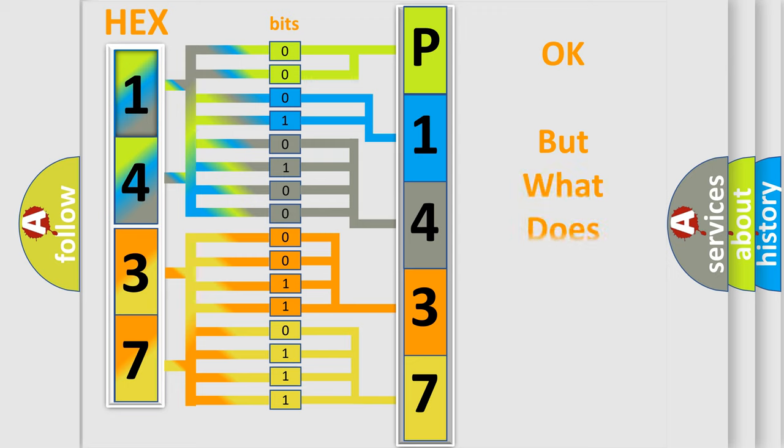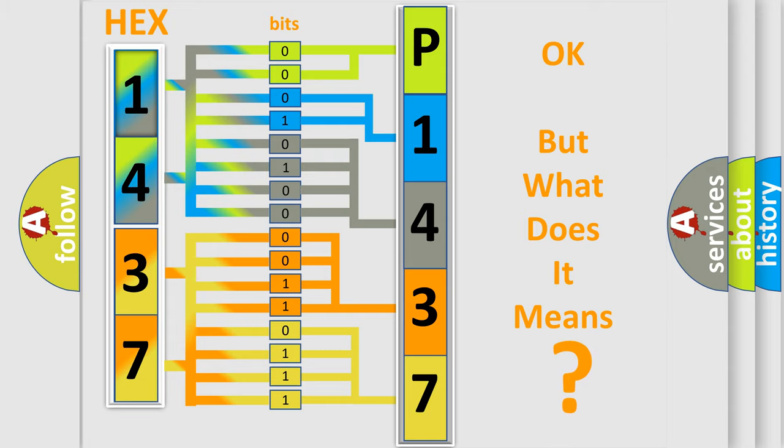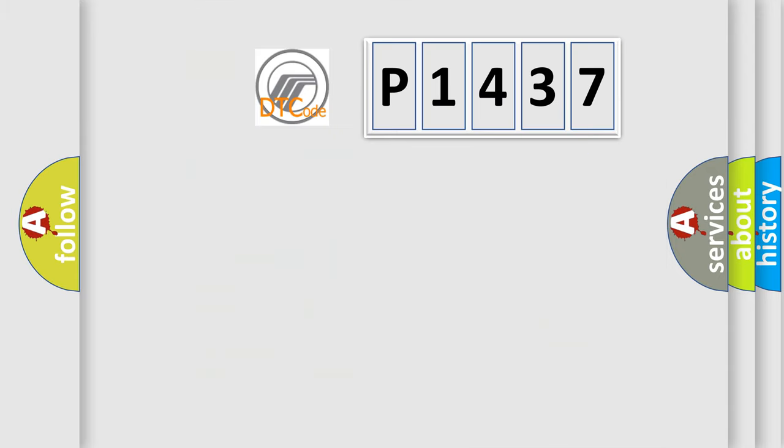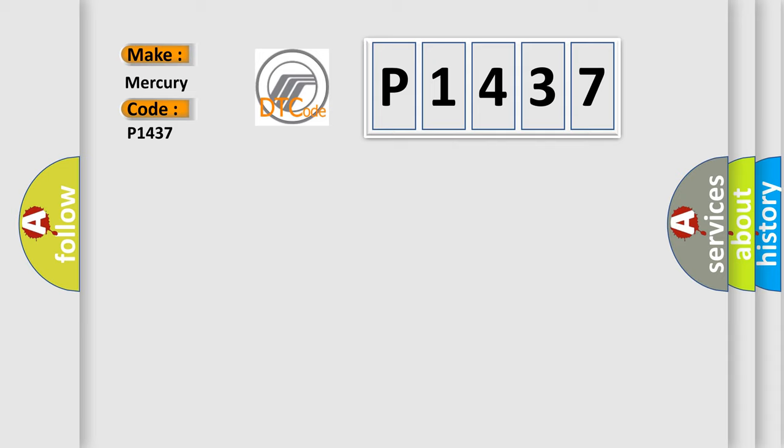The number itself does not make sense to us if we cannot assign information about it to what it actually expresses. So, what does the diagnostic trouble code P1437 interpret specifically for Mercury car manufacturers?